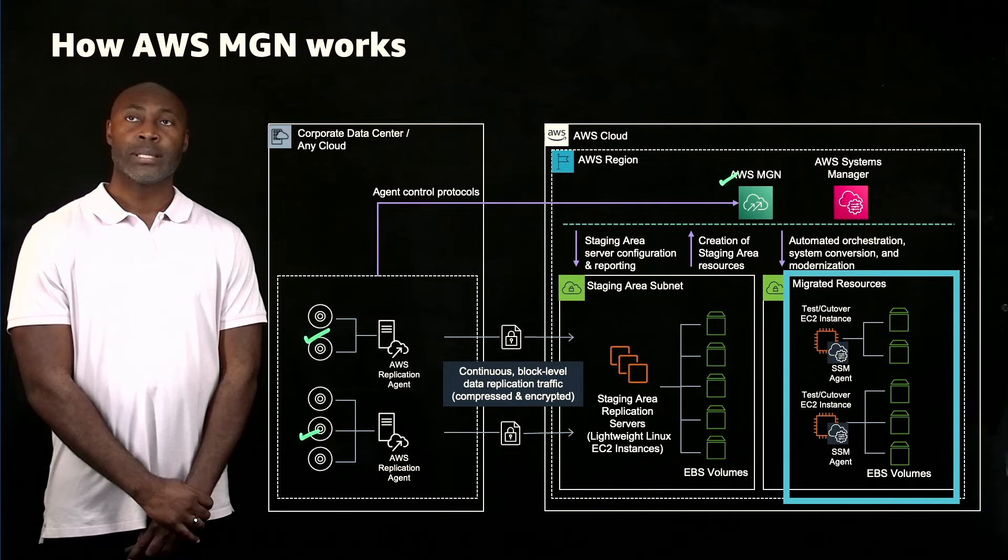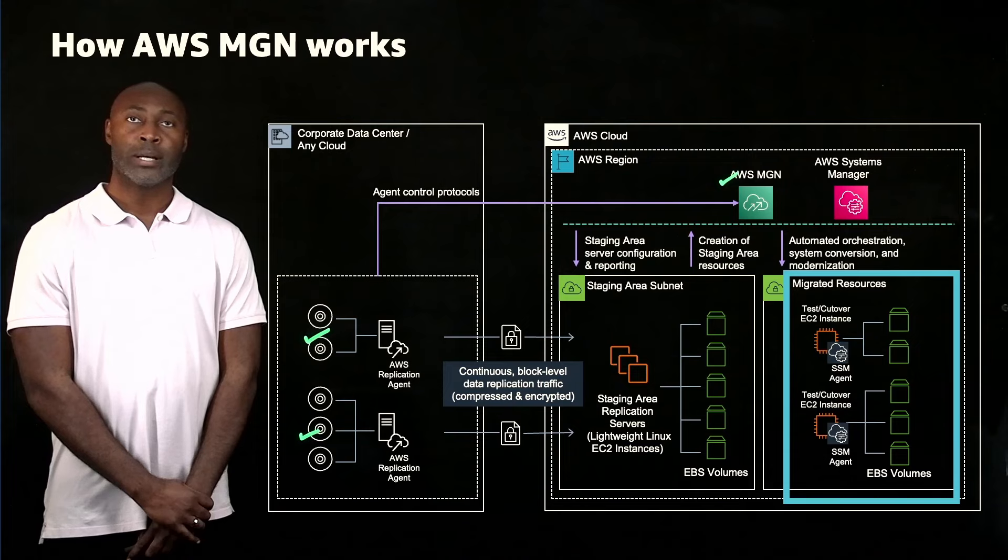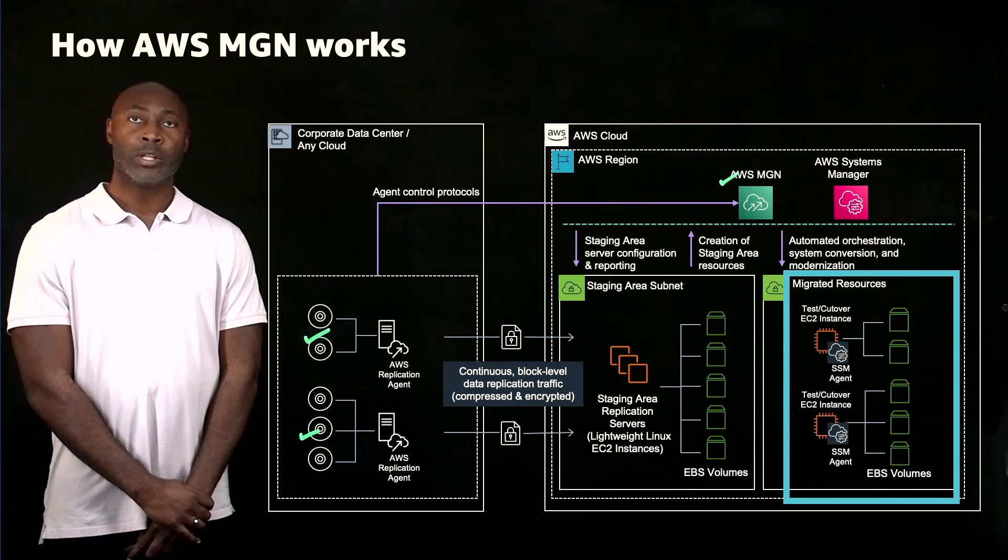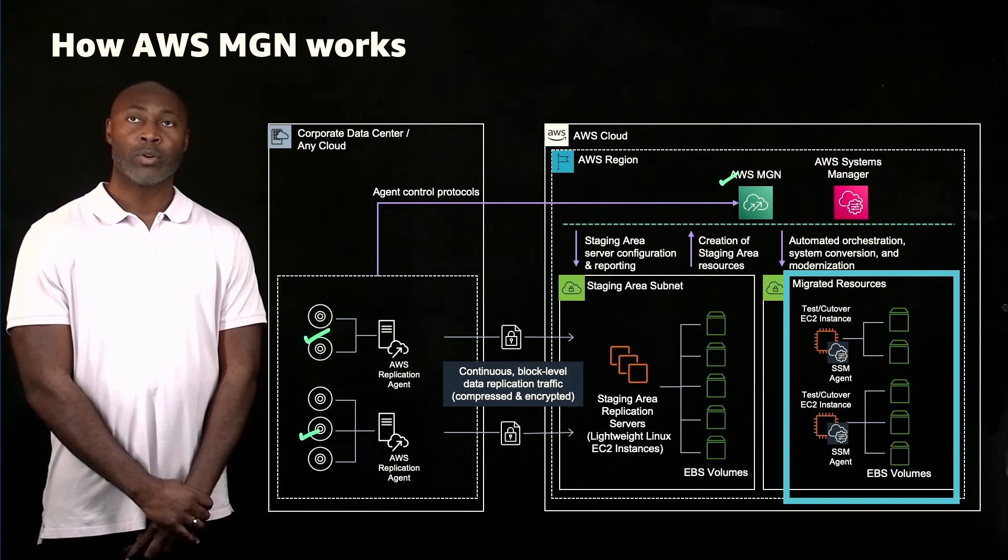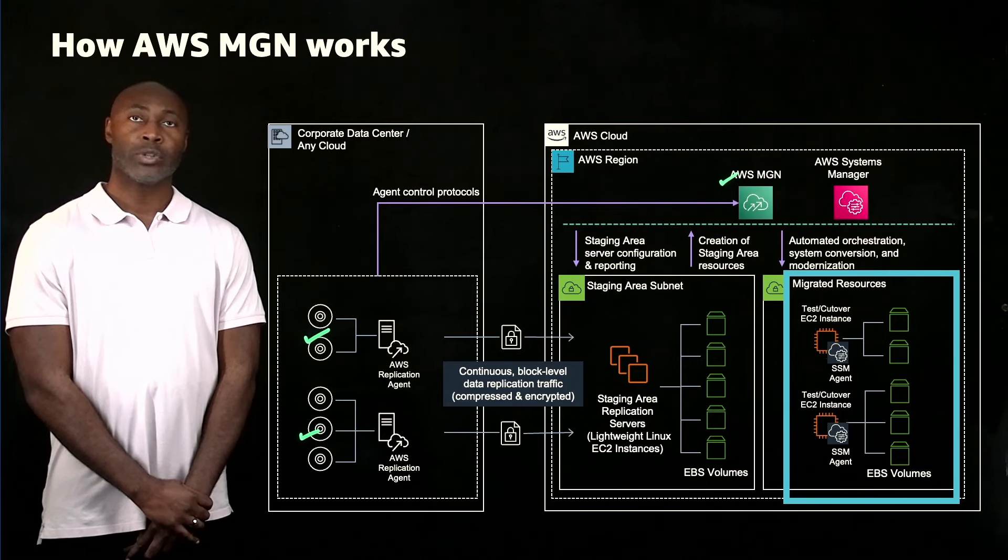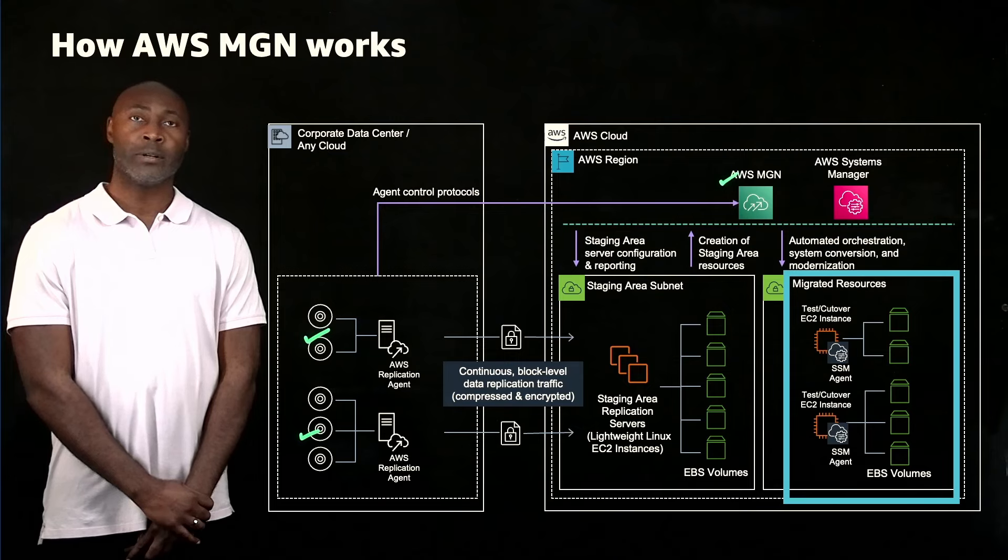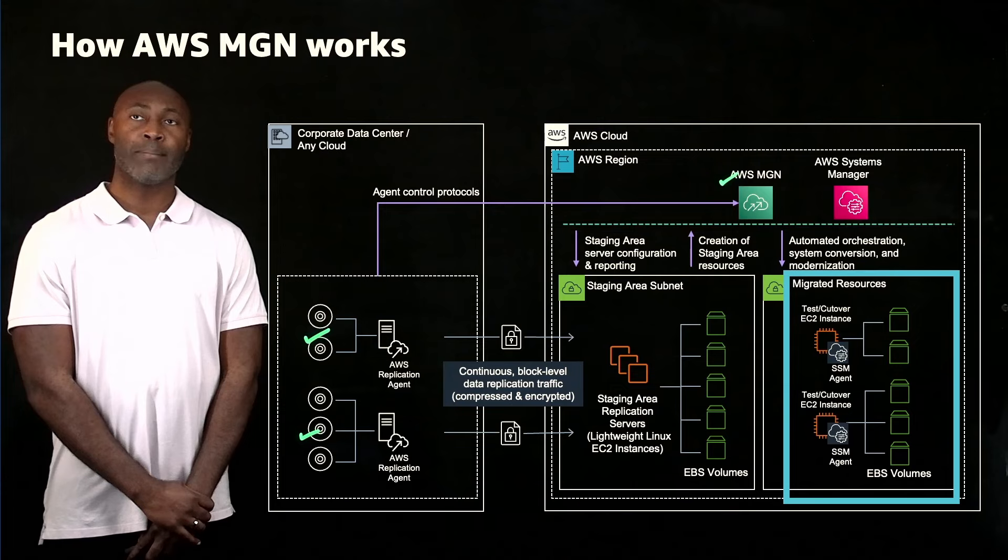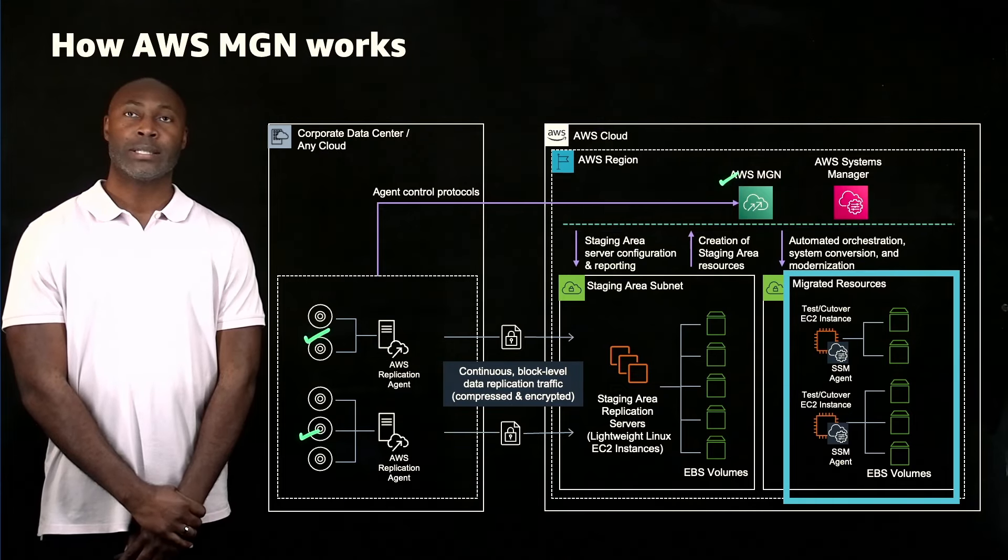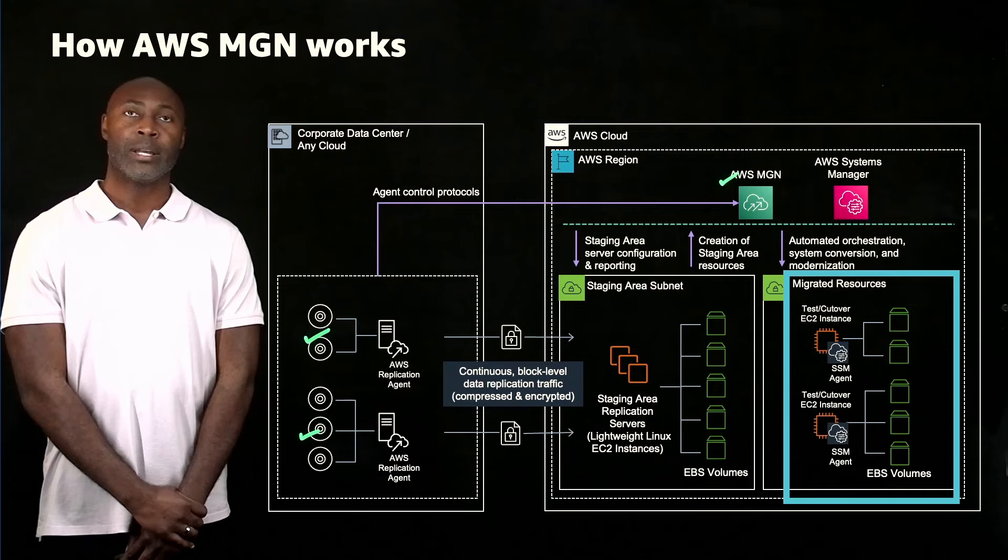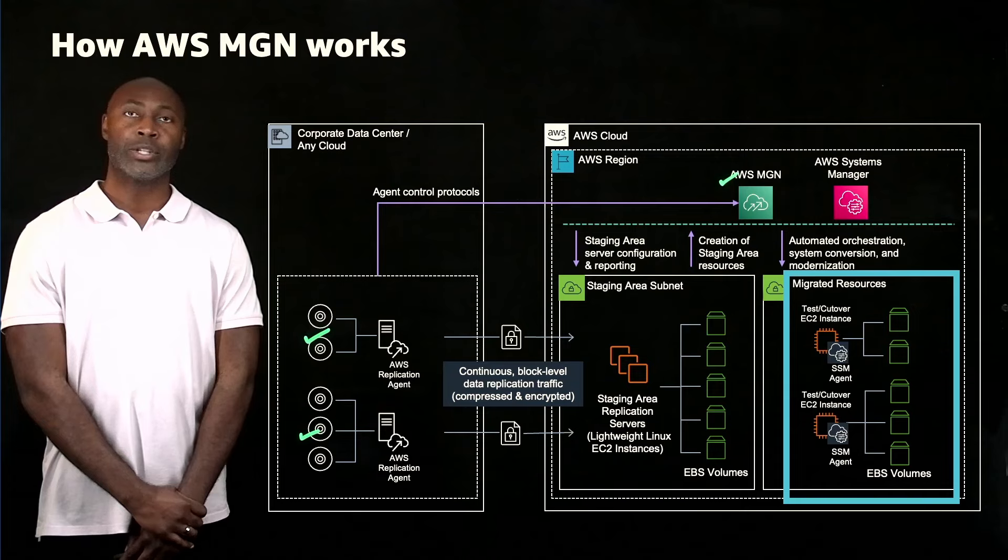AWS MGN uses your defined launch settings to launch instances where you conduct non-disruptive tests or perform a cutover. Your launch settings determine where instances are launched and how they will be provisioned. When you test or do a cutover of your instances, AWS MGN automatically converts your source servers to boot and run natively on AWS. The conversion process is typically minutes, regardless of the size of your server, and is executed on all of your selected servers in parallel. After confirming that your launch instances have been operating properly on AWS, you can decommission your source servers. You can then choose to modernize your applications by leveraging additional AWS services and capabilities.